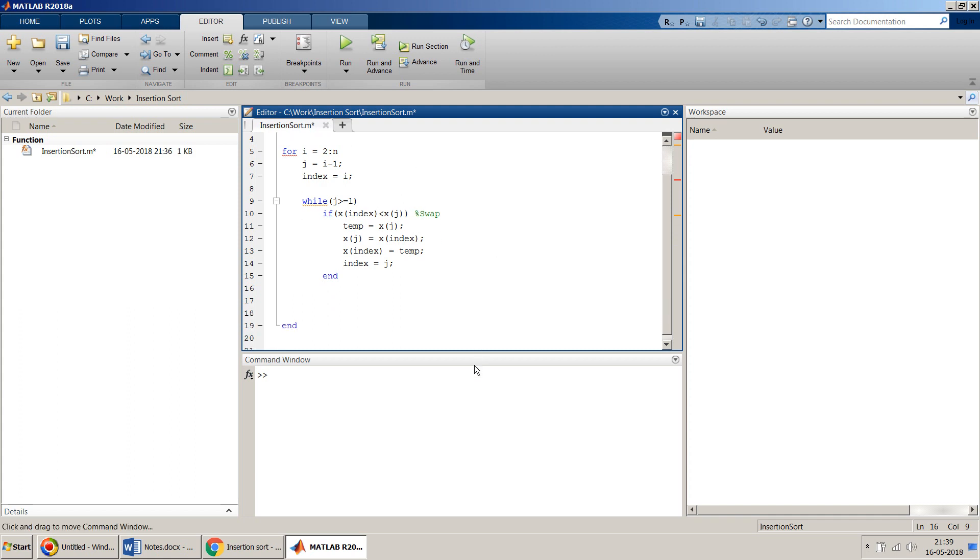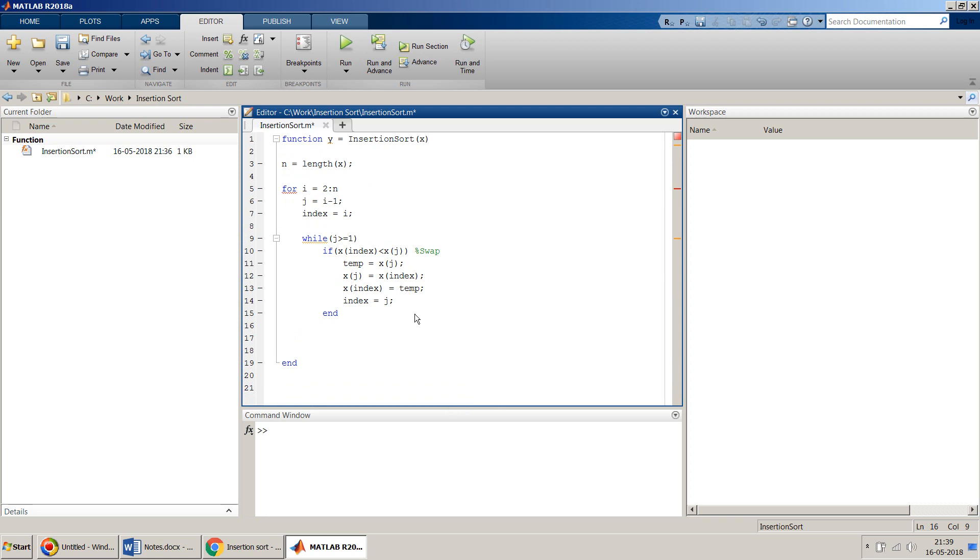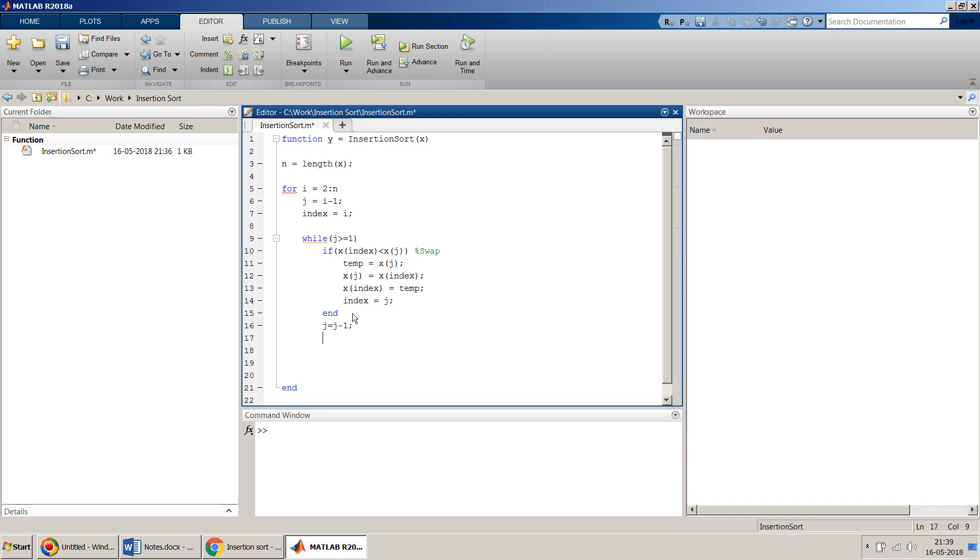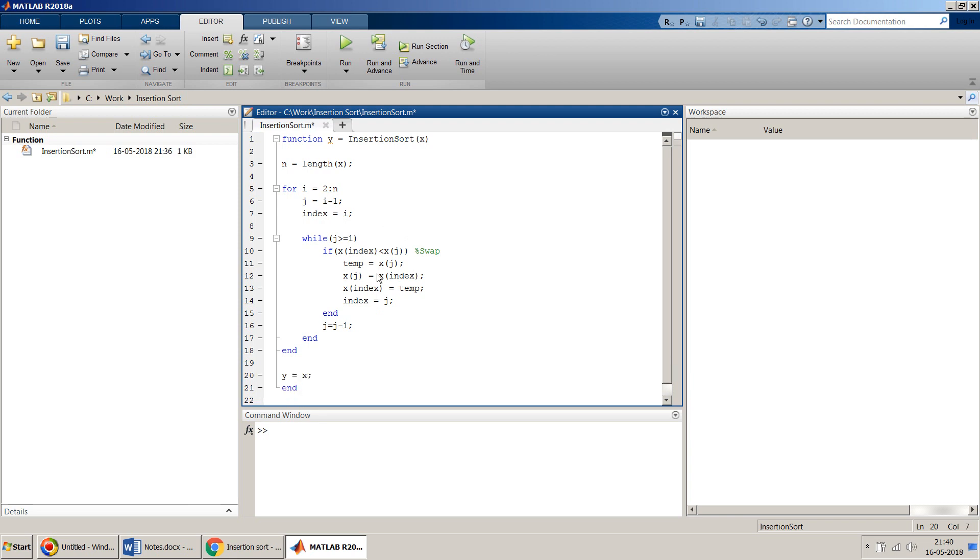Also please note we will have to change the index also because we need to know the current position where we have moved that number which has to be swapped. Once we have it and we put the end over here, before we proceed we have to make sure we are decreasing j minus one before we close the while loop. Then we close the for loop, and at the end this will update my x, so we assign the output value y equal to x.